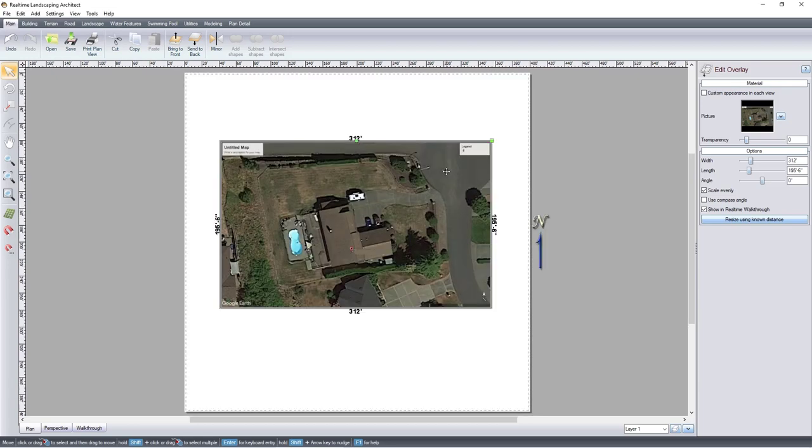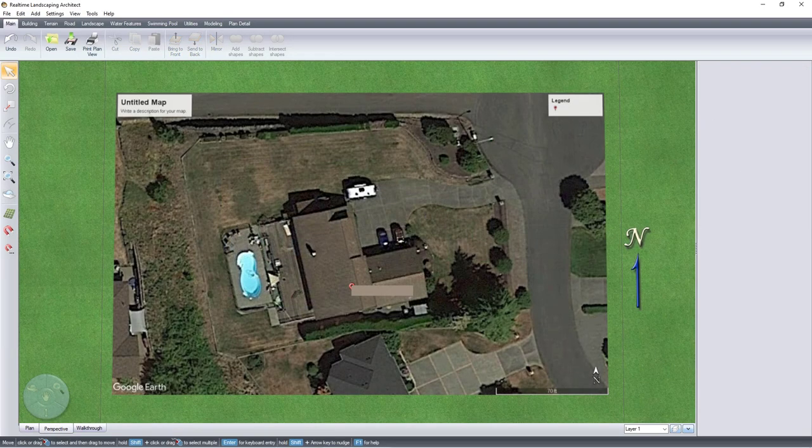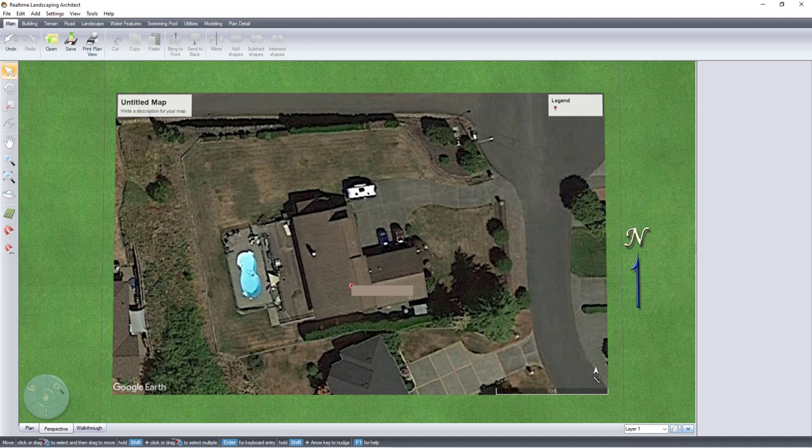Now you have an imported image from Google Earth Pro. Thank you for watching, and be sure to check out Ideaspectrum.com for more videos and information about our software.